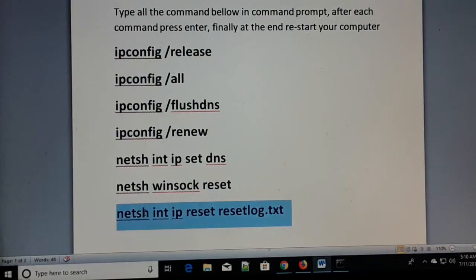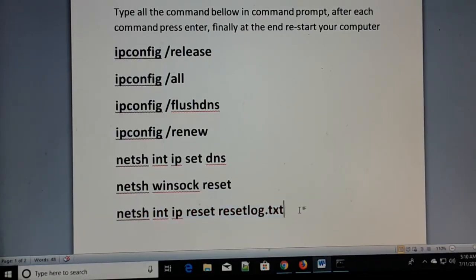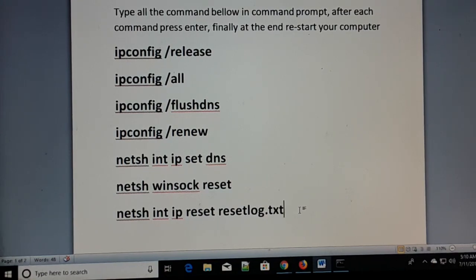Restart your computer once you finish typing all the commands and pressing Enter. The problem like 'The site can't be reached' and several other common internet problems should be solved, and you can check it out.